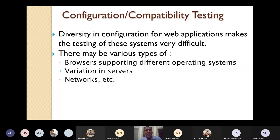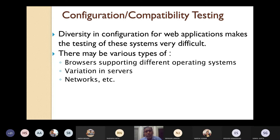There may be various types of browsers supporting different operating systems — Google Chrome, Mozilla Firefox, Internet Explorer, etc. Some browsers support all operating systems; some support only Windows; some support only Unix. That is one reason for diversity. There are also variations in different servers and different networks, which leads to diversity in the configuration of web applications, making testing very difficult.